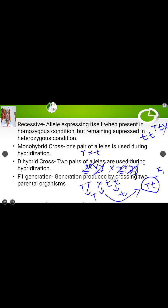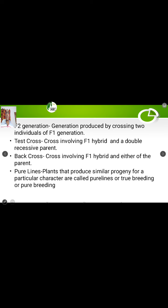Now come to F2 generation. When we cross the plants obtained from the F1 generation with each other, the individuals produced constitute the F2 generation. So F2 generation is the generation produced by crossing two individuals of the F1 generation.